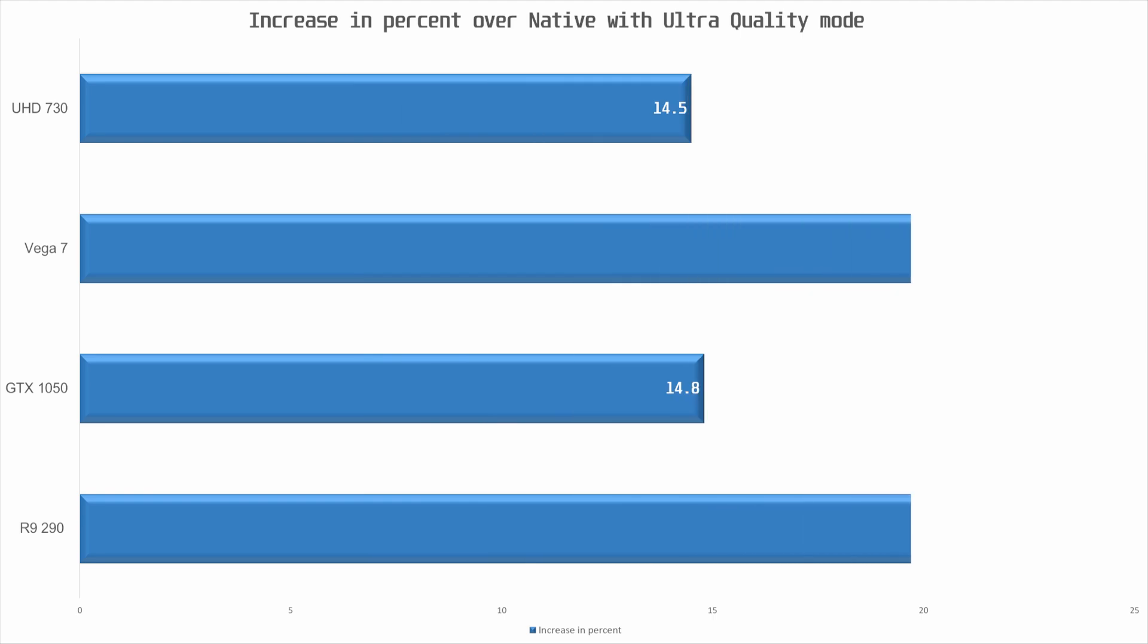Now let's take a look at performance increase across quality settings and GPUs. With the ultra quality preset we can see that the AMD GPUs, dedicated or integrated, see a 21% increase in performance with FSR set to ultra quality. While non-AMD GPUs see a 15% performance increase.